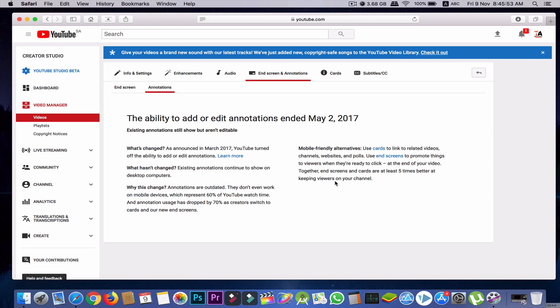First of all, the annotation option is outdated. The reason is that it's not working on mobile phones and smartphone devices, and you know that more than 60 to 70 percent of YouTube views are from mobile and smartphone devices. Now the question is: if anybody uploaded a video and already added annotations before May 2017, will it work or not?